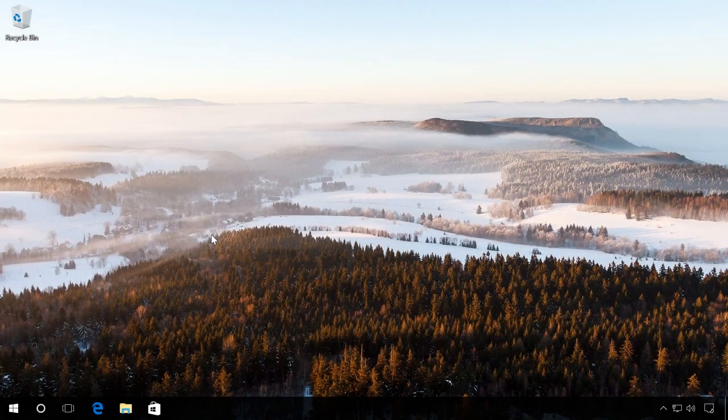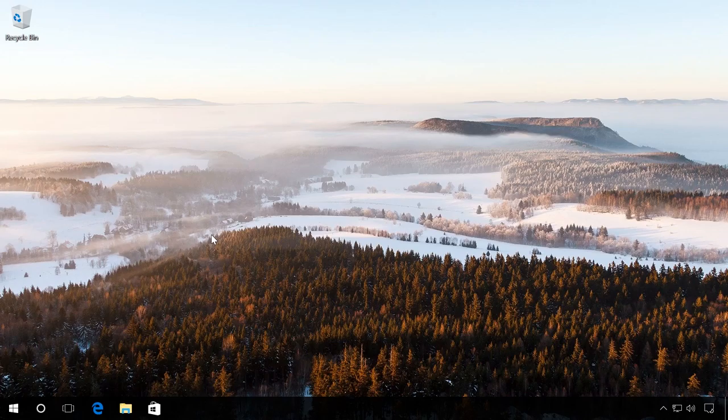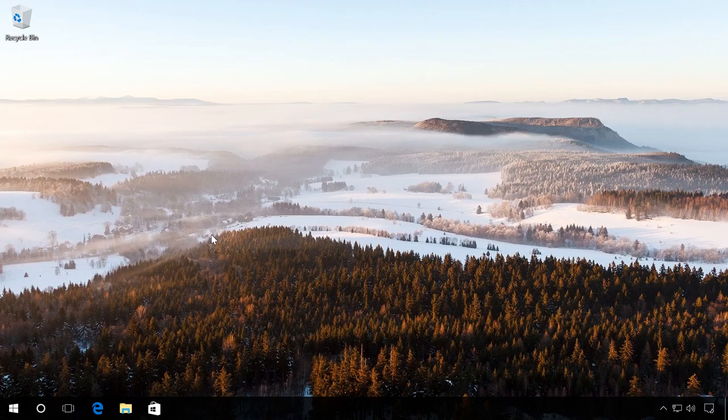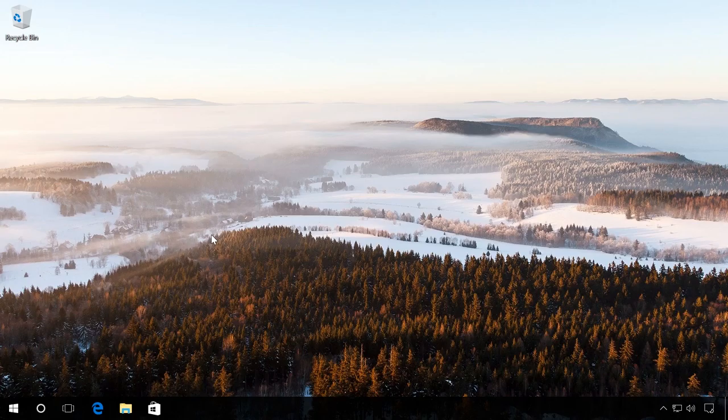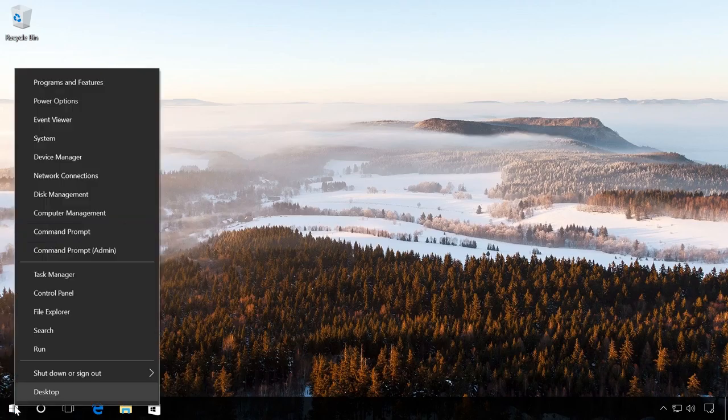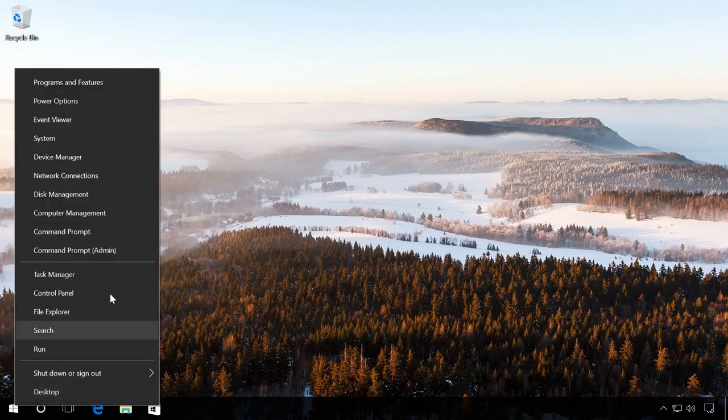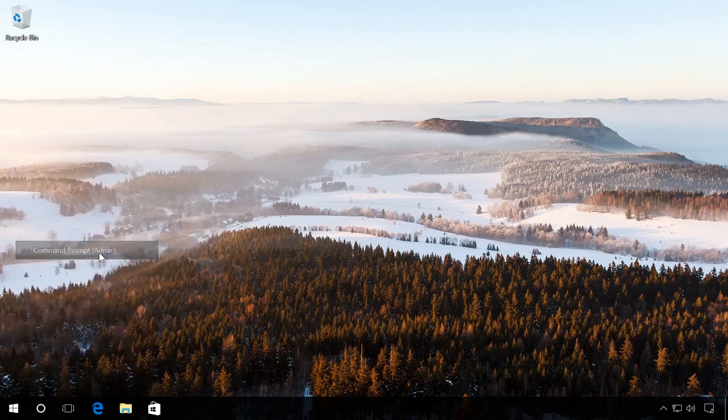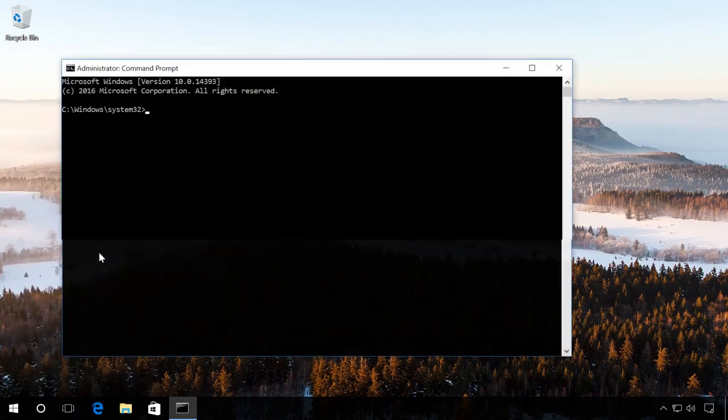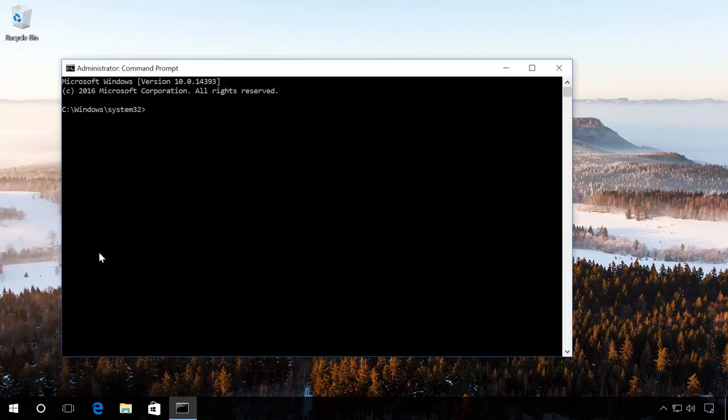The third method is to create a boot drive with a command prompt started by the administrator. The advantage of this method is that you don't have to download and use any additional software, for example, if you can't access the Internet. And your device will work with both BIOS and UEFI. To begin with, right-click on the Start menu and click on Command Prompt Administrator.